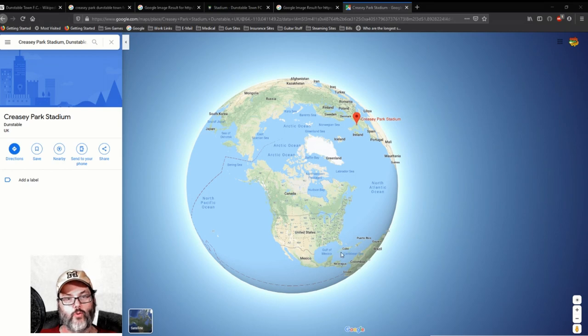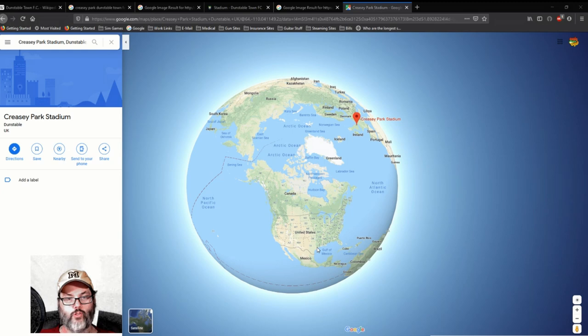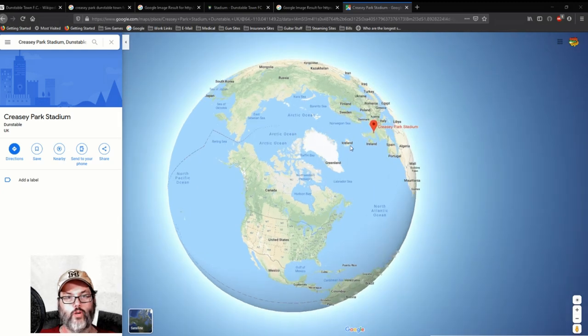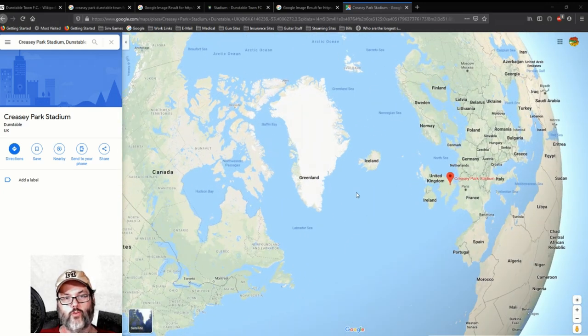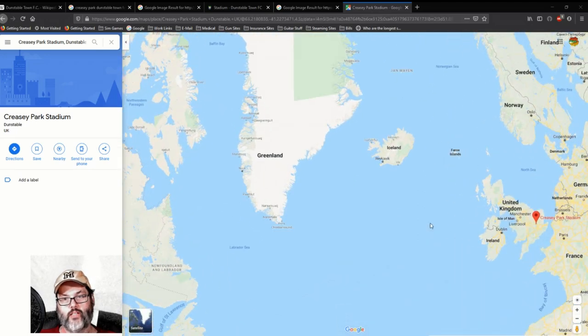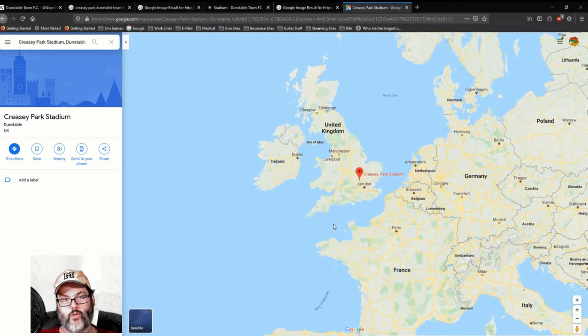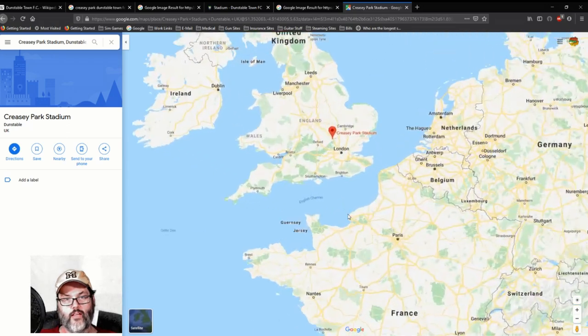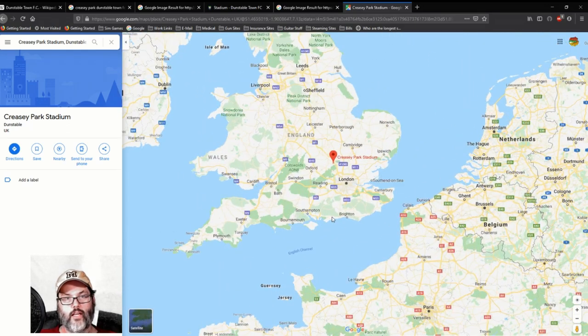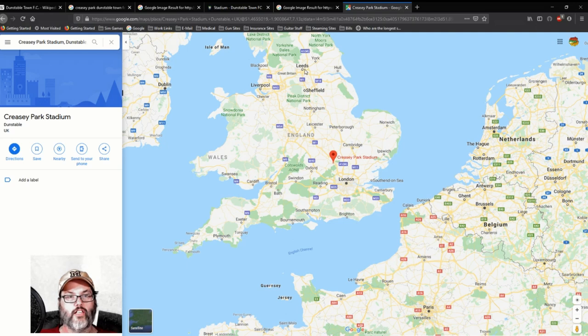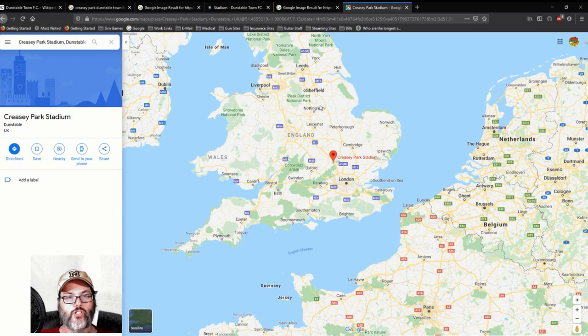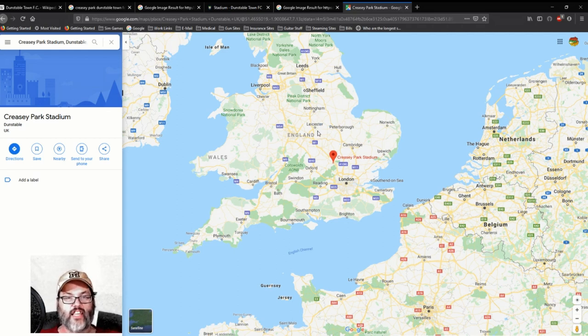So let's jump in and take a look at a few things. We're over here in the Western Hemisphere. I live right about there in Houston, Texas. And over here we see Creasey Park Stadium, so we'll fly over there across Greenland and Iceland, we'll get over here into the UK.